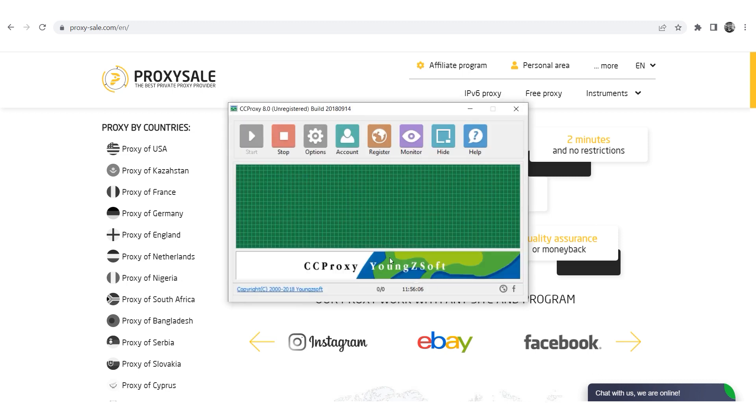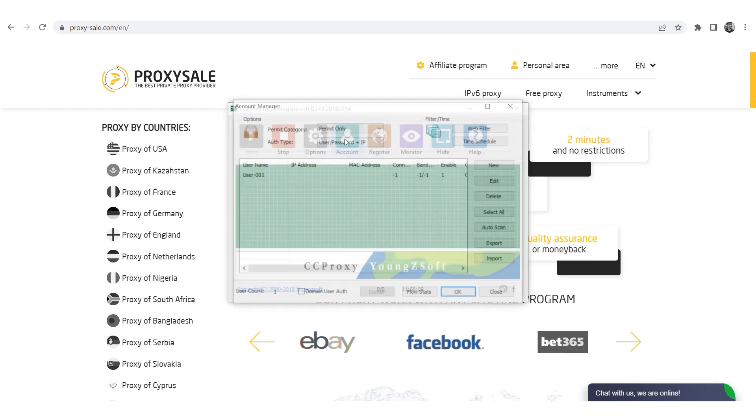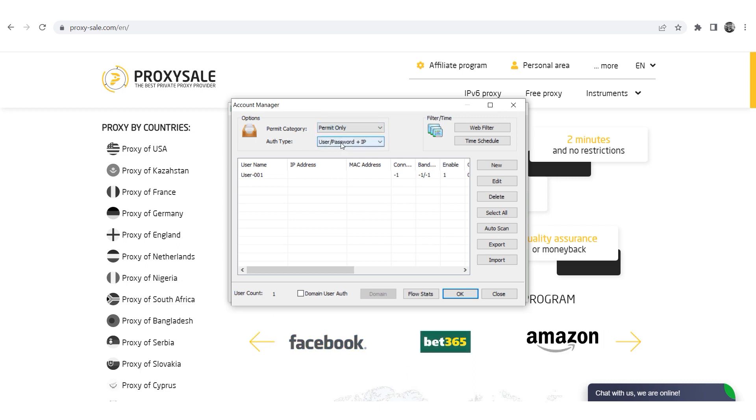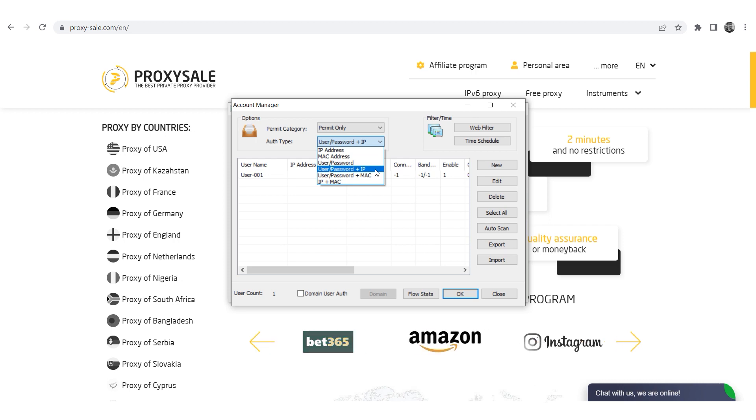Now go to the Accounts tab. Under the Permit category section select Permit only. For Auth type, choose Authentication by Username, Password, and IP.